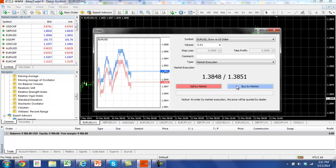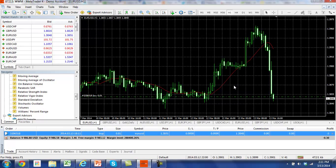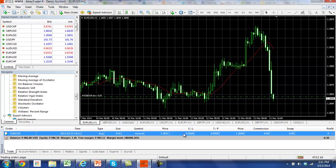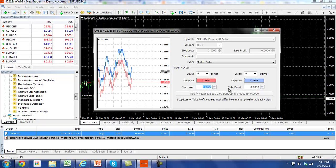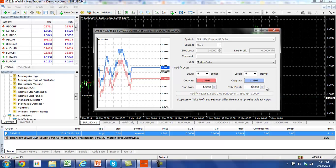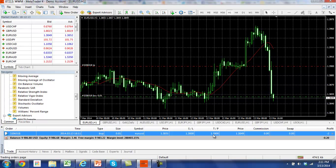So after you place the order, you hit buy by market and then you'll see your order down here. If you'd like to add your stop loss or take profit, simply double click on the order and then put in your stop and then you can put in your take profit. You hit modify and your stop loss and take profit show up down here at the bottom of the screen.